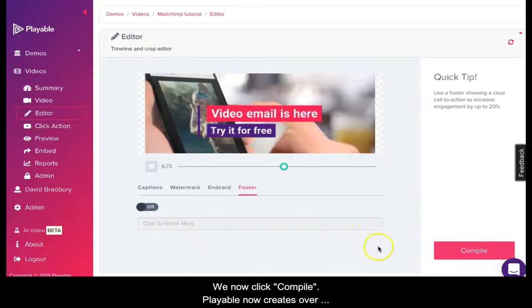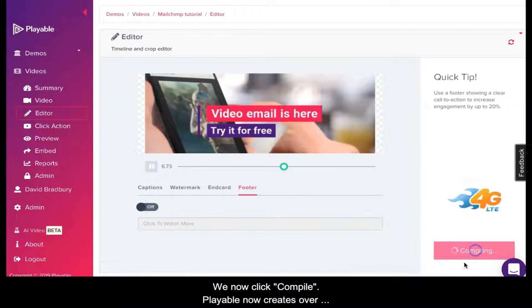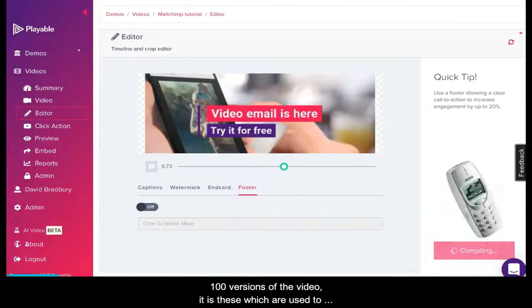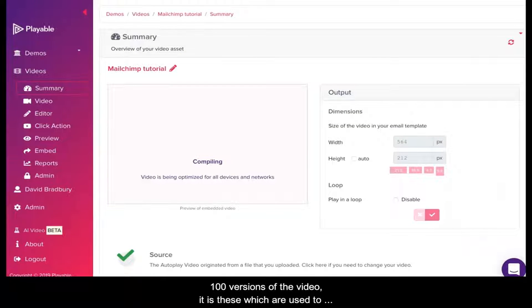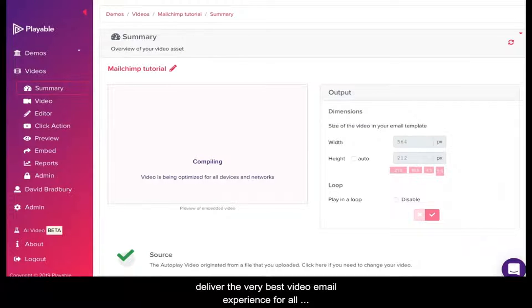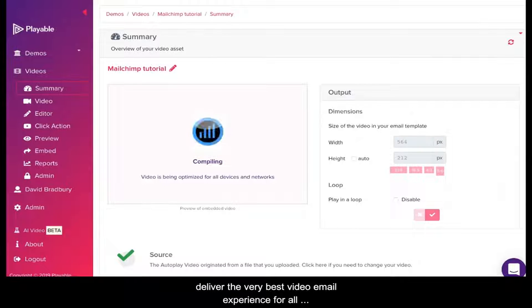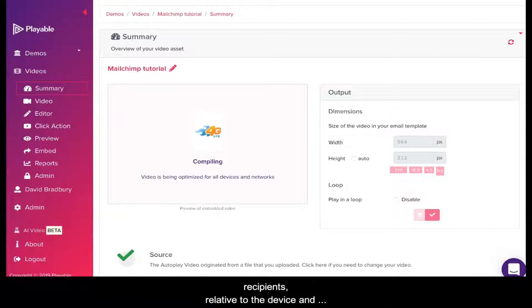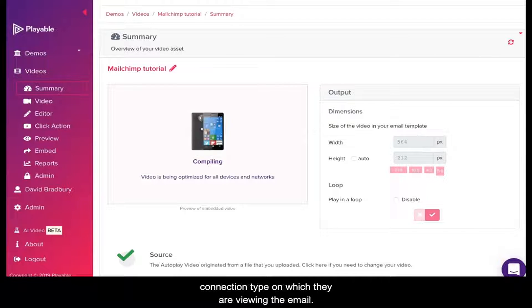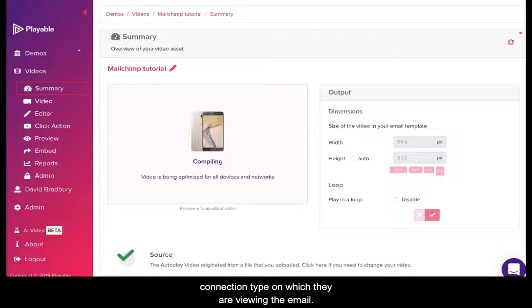We now click Compile. Playable now creates over 100 versions of the video. It is these which are used to deliver the very best video email experience for all recipients, relative to the device and connection type on which they are viewing the email.